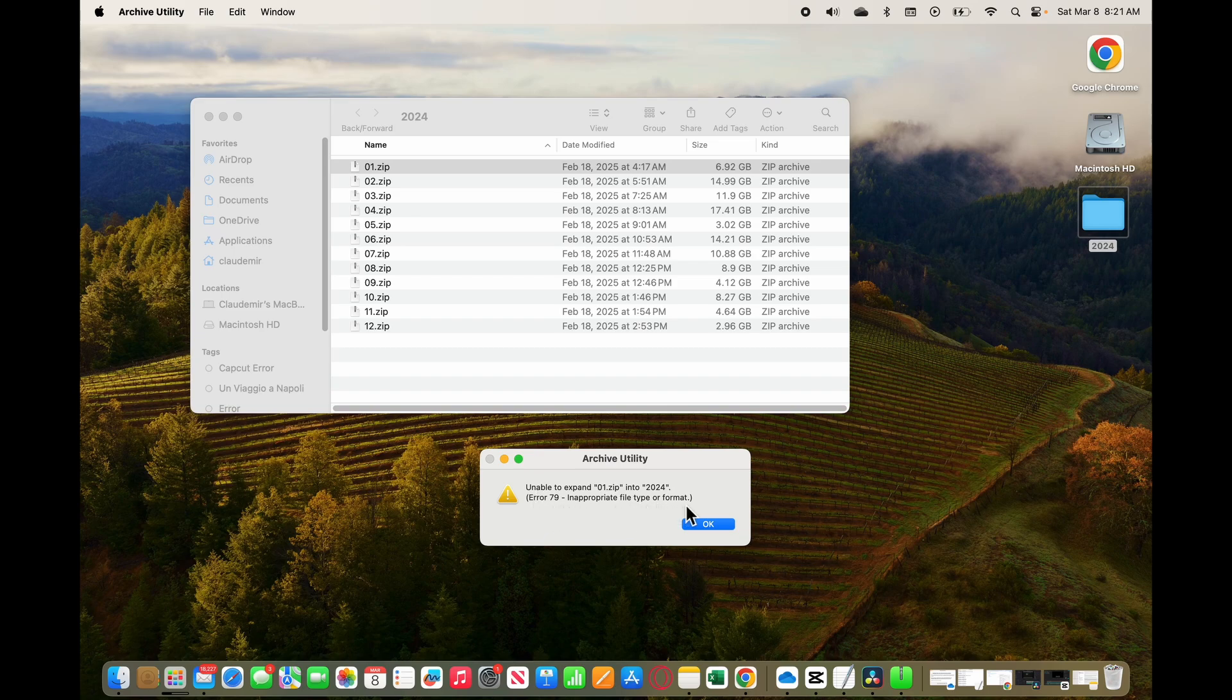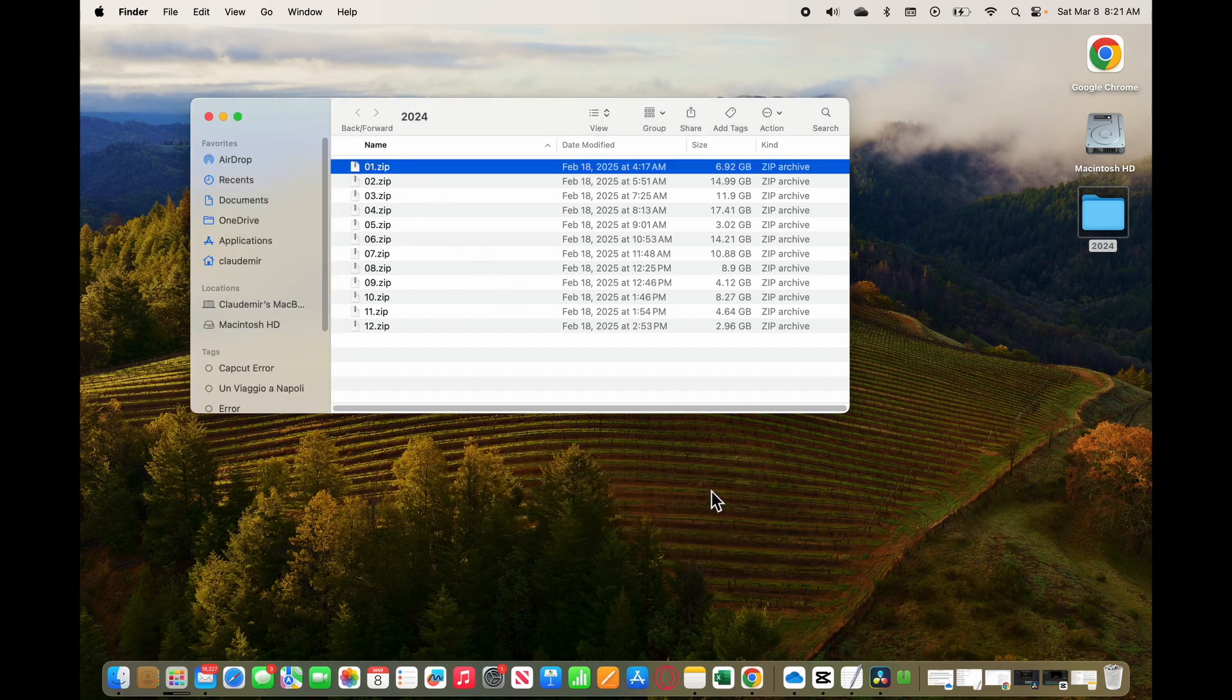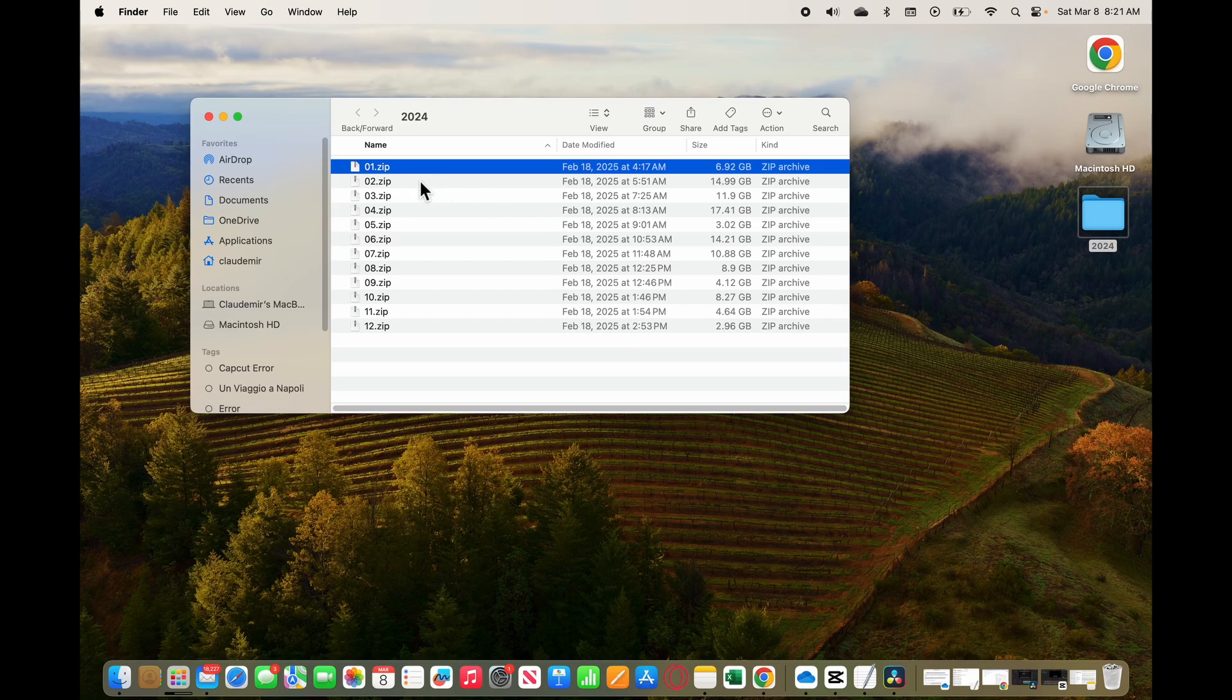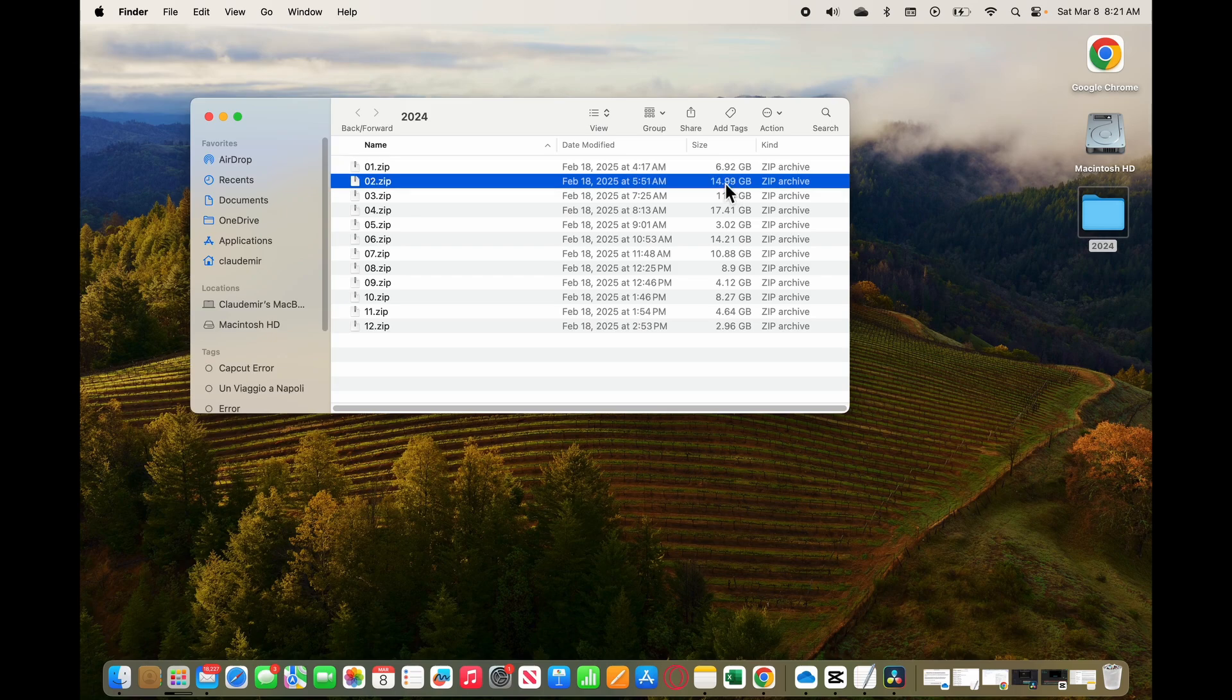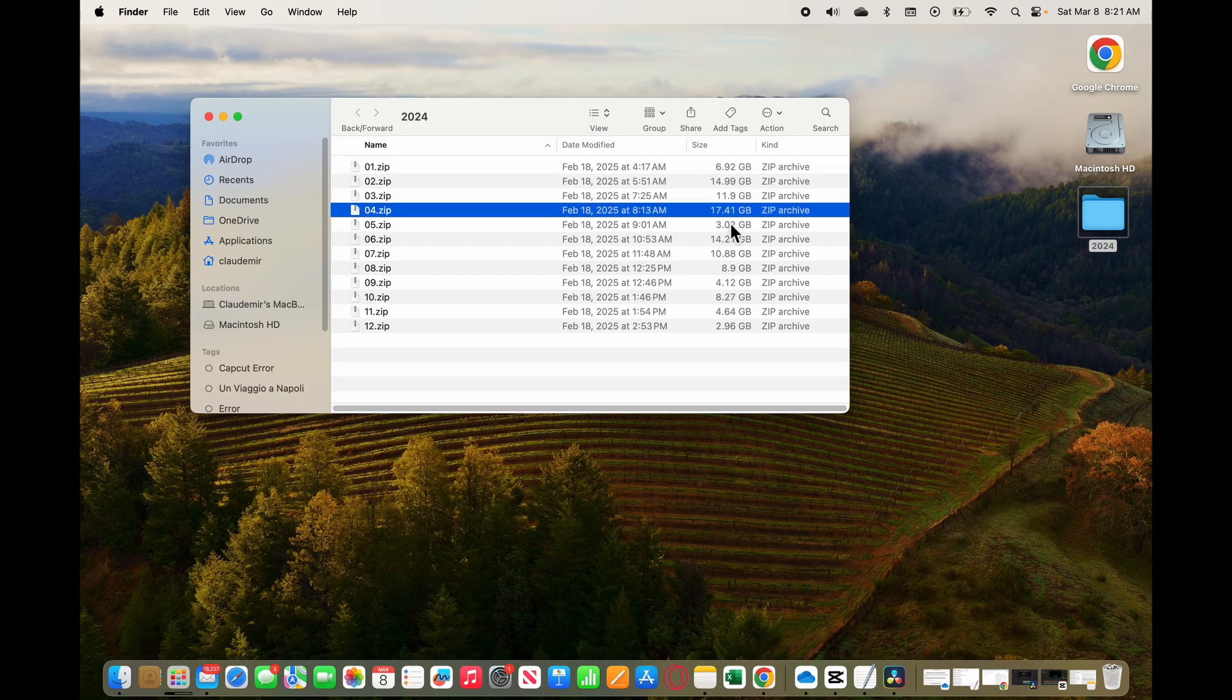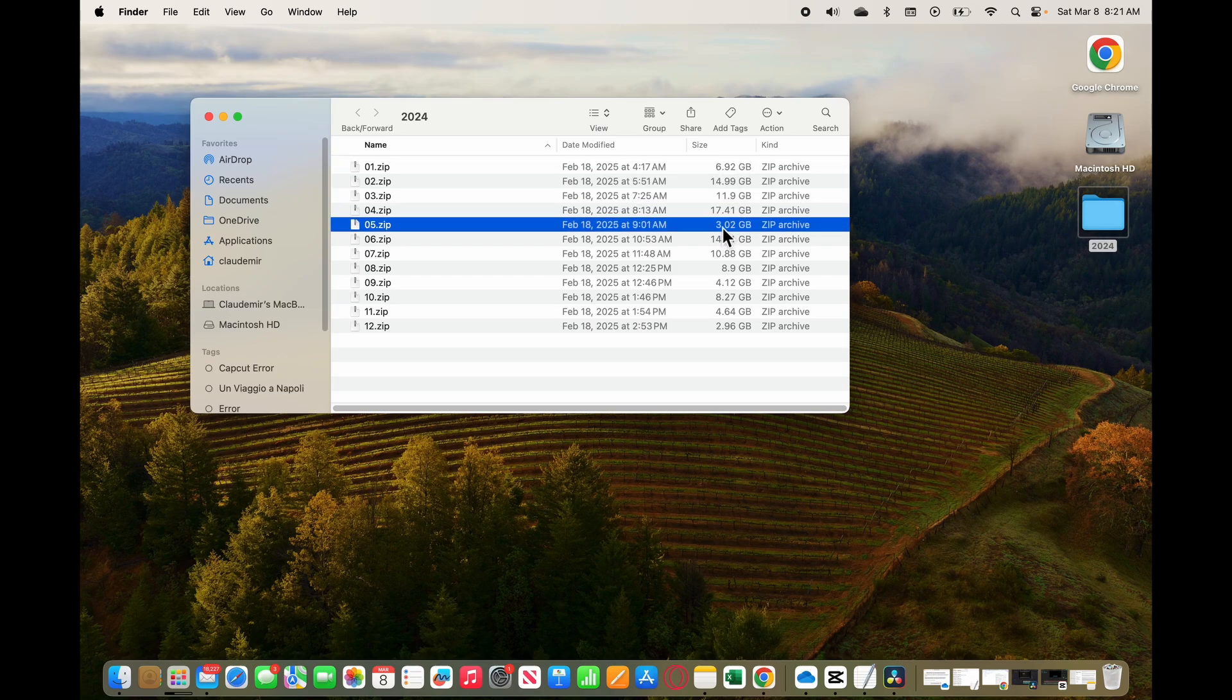So I just zipped this file and I can't unzip it. Let me just click OK here and explain to you that I have different files. As you can see here, this one is almost 7 gigabytes, another one here with 15 gigabytes, and different files.